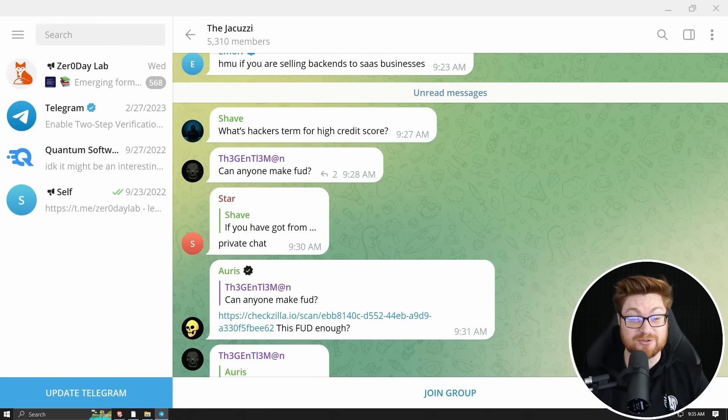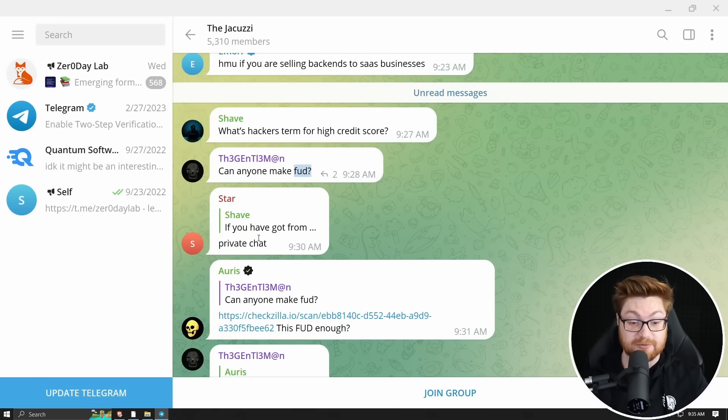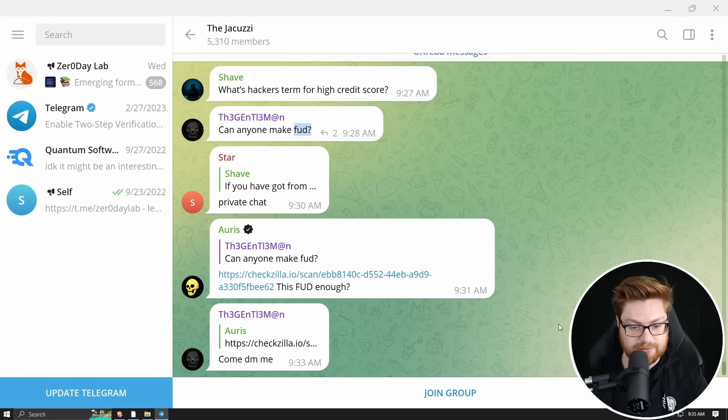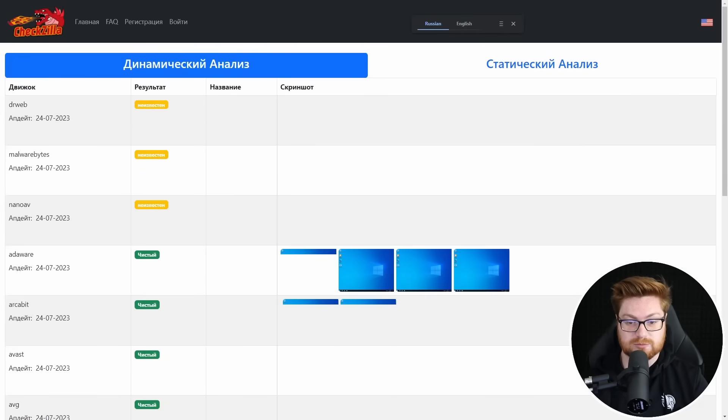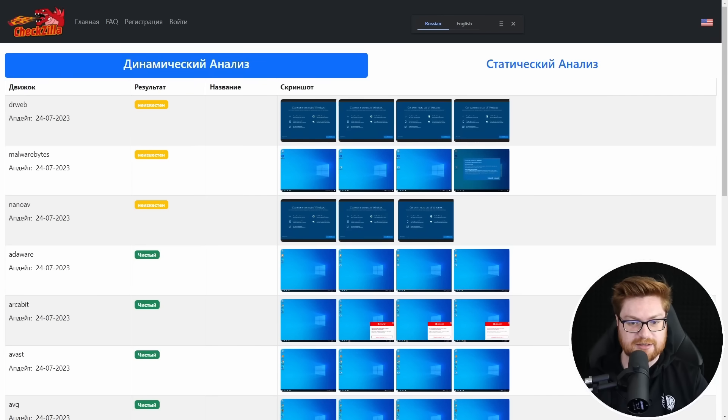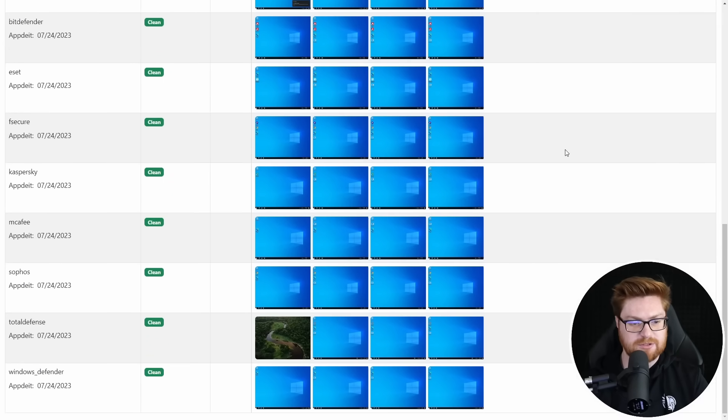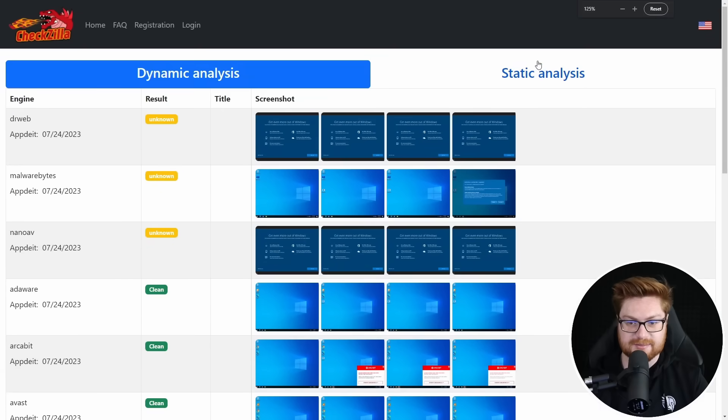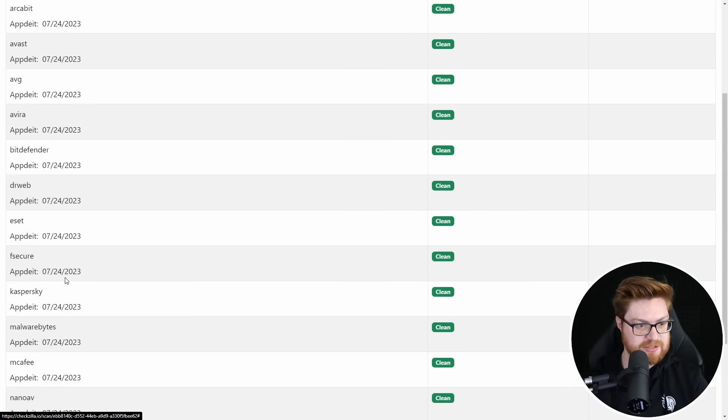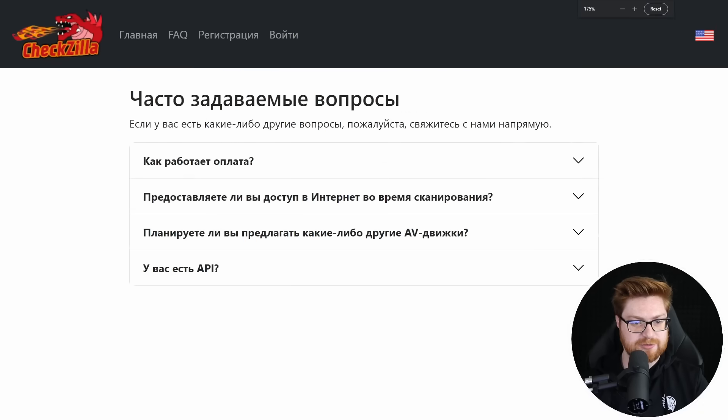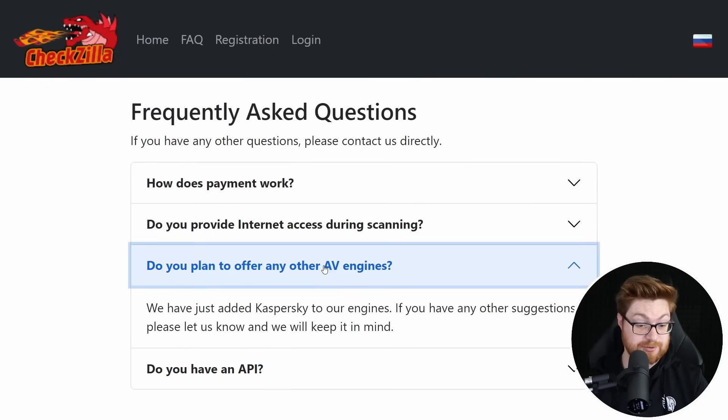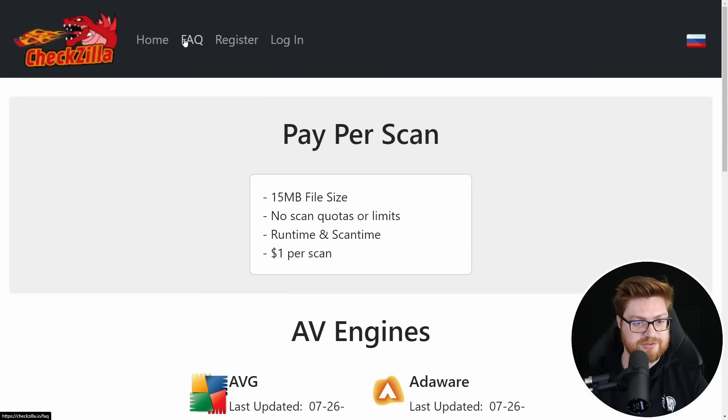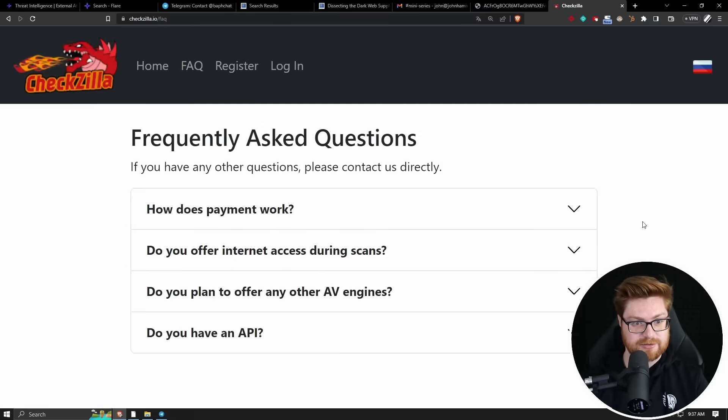And there's been chatter in the jacuzzi. What's a hacker's term for a high credit score? Can anyone make FUD if you're uncertain in doubt or fully undetectable? Stars digging in little private chat. PM me, DM me, Venmo me. Is this FUD enough? They uploaded something. I'm going to check it out. This is not a language that I speak. What is this? I've never seen Checkzilla before. Is this another like dynamic sandbox that'll see how a sample works and whether or not it's detected or not. Let me translate this to English, please. Interesting. Whether or not it gets detected or not. Checkzilla. Dynamic analysis and static analysis. I have not seen this one before. They got Windows Defender. They got Sophos, Nano, Kaspersky Bitdefender. Not awful.